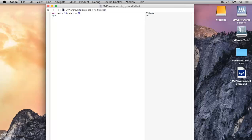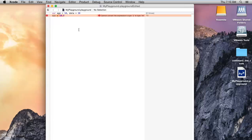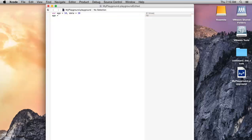After that, suppose I would like to assign the value 10.4 to the age variable. Then the Swift compiler will show an error that you cannot assign the value 10.4 to age, because it is a floating-point value. That's why we cannot assign this to the age variable.